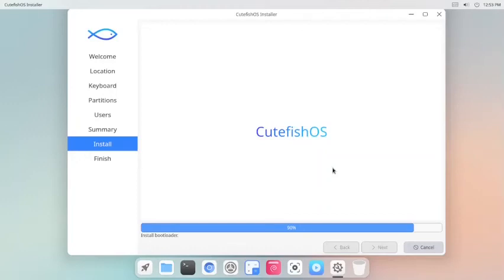8 minutes have passed since the start of installation. Bootloader is being installed.